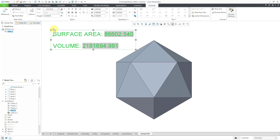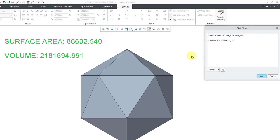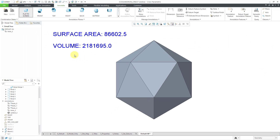Let me also change the decimal places. I'll go to the text editor and at the end of each parameter, I can put an open bracket and then 0.1 for one decimal place. Let's do the same thing for the volume: open bracket, 0.1, close bracket, then click the OK button. And so there we have the surface area and the volume for an icosahedron based on an initial pentagon with a side length of 100. I hope you enjoyed this video.